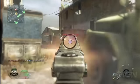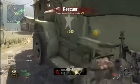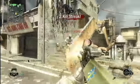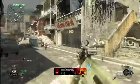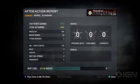Currency is a multiplayer-only feature. It is something you earn at each rank progression, and you also earn currency at the end of a match as a match bonus.